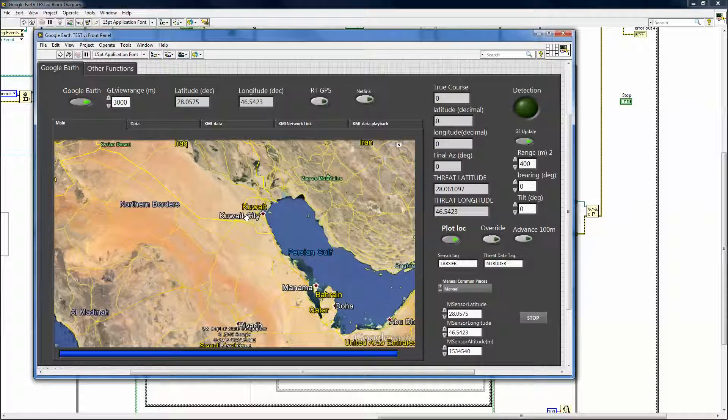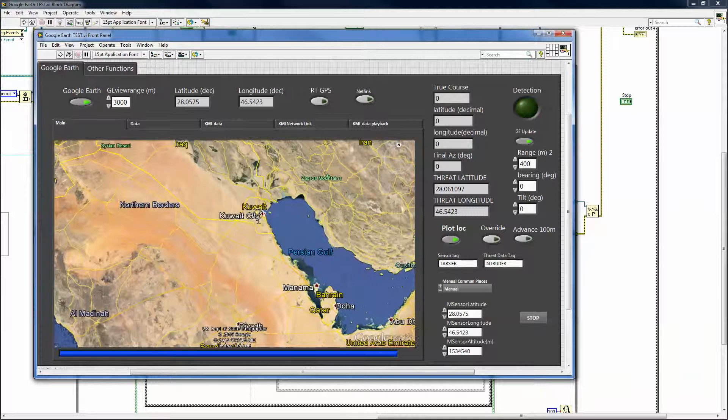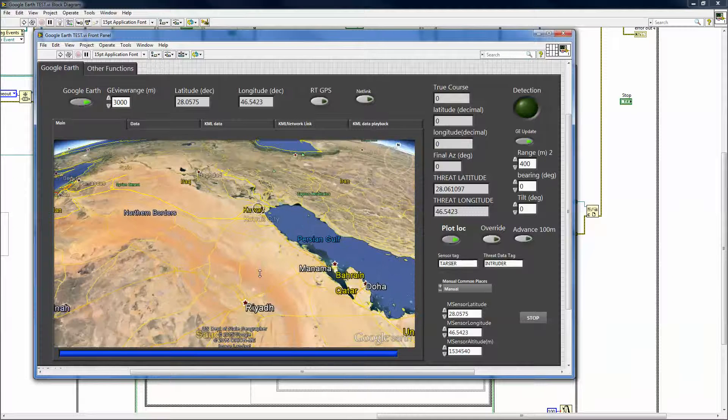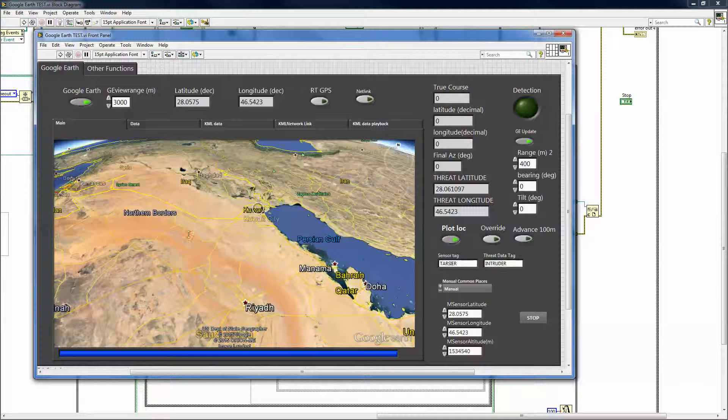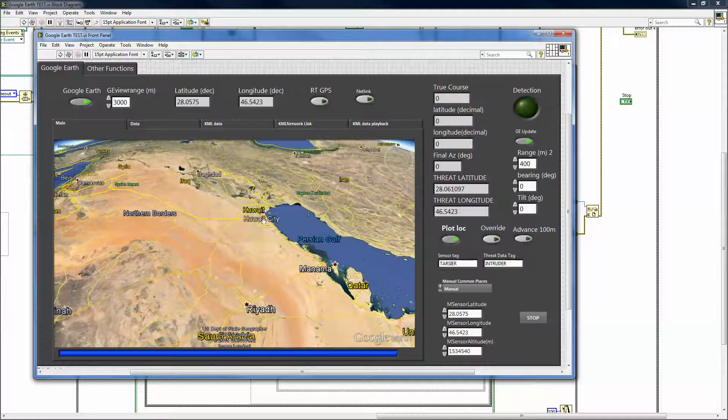I was able to regain control over the Google Earth being programmed by LabVIEW. You can see some of that here.